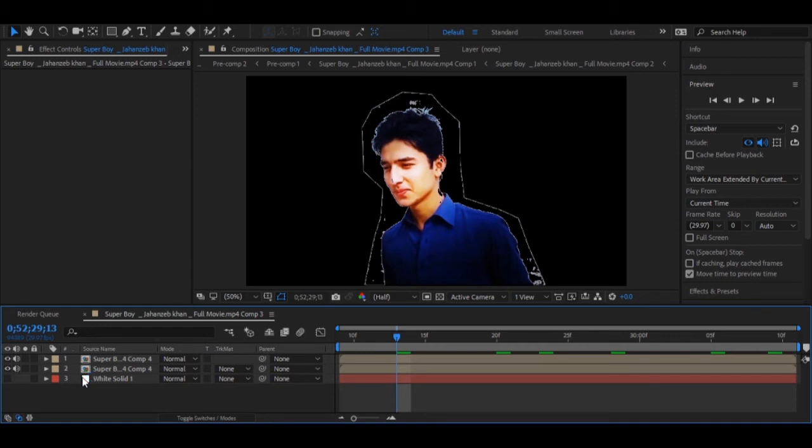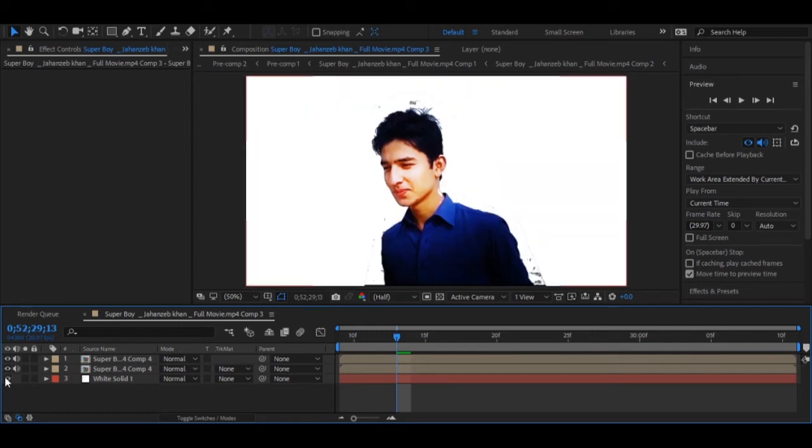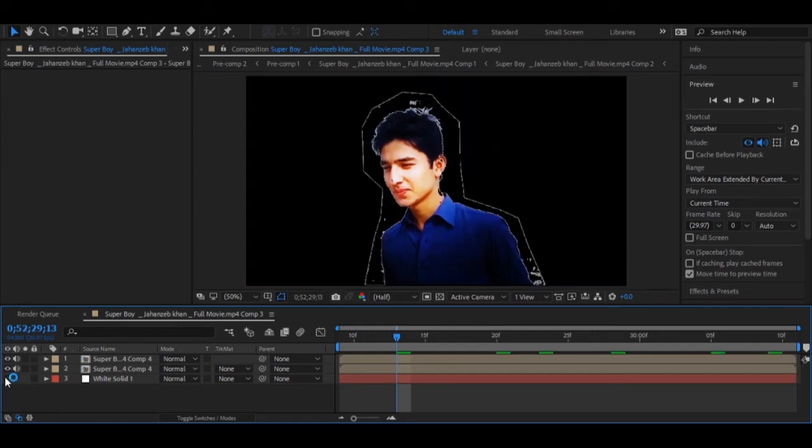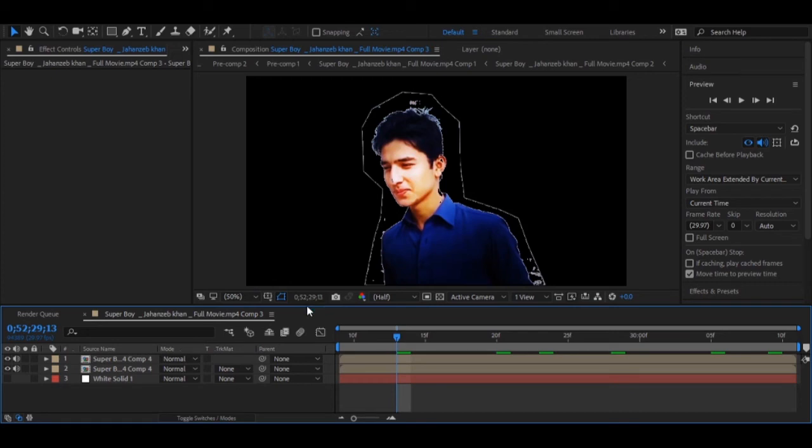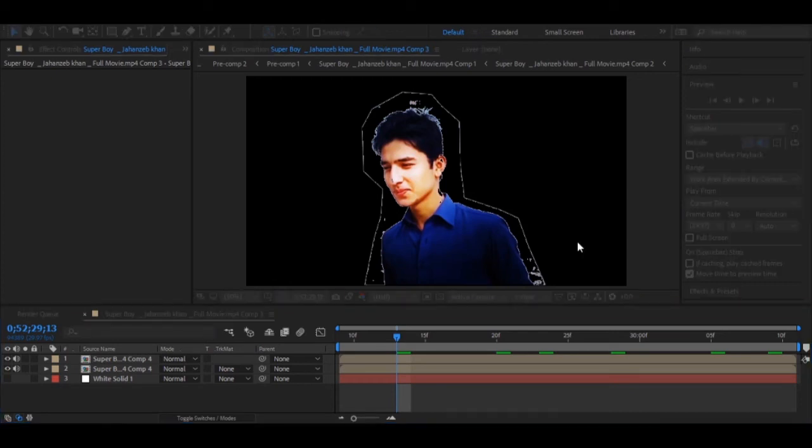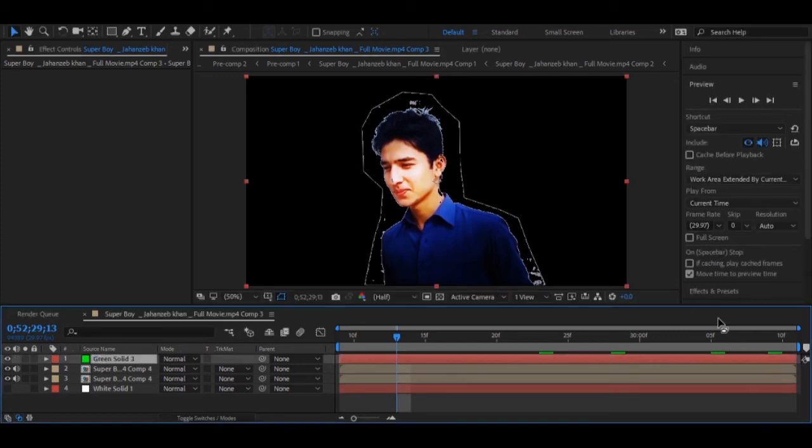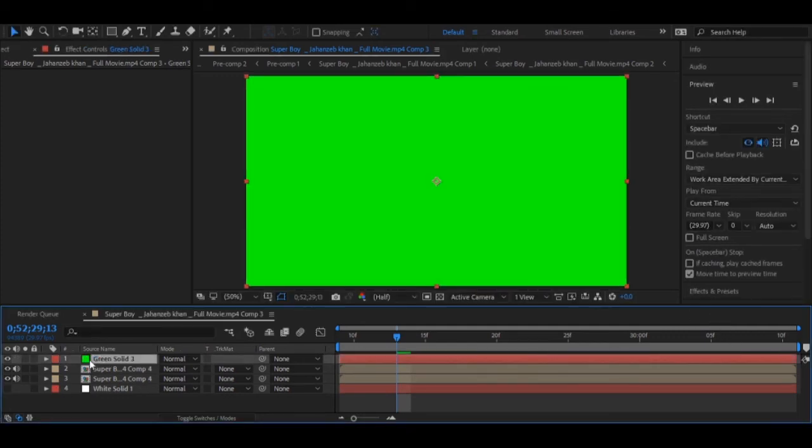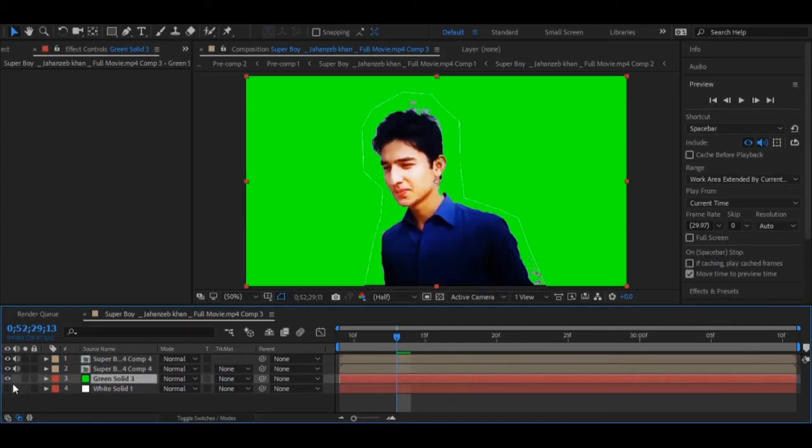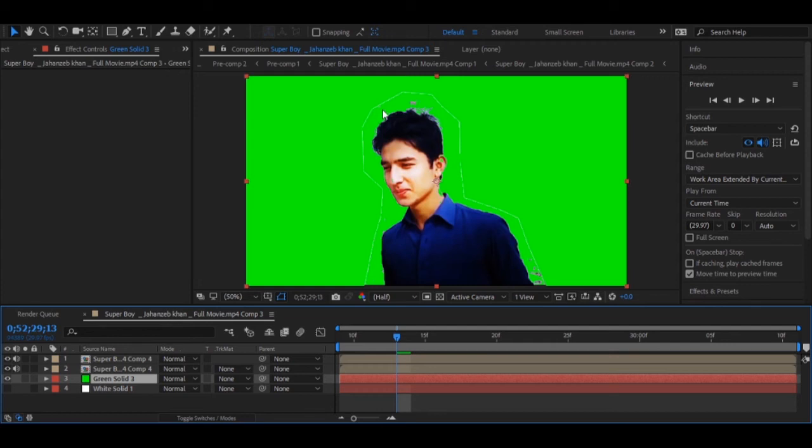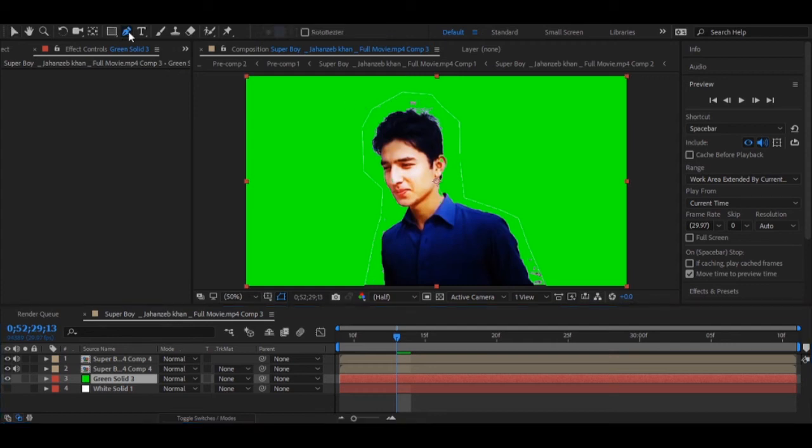You see some white line around the object, but if you make this solid invisible we will have a black empty background. Now we can use this everywhere. We can create a new green solid and apply it below this. You need to make the white one invisible and we will apply the green one below these videos. We have now green screen footage.